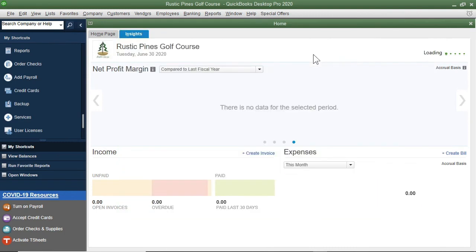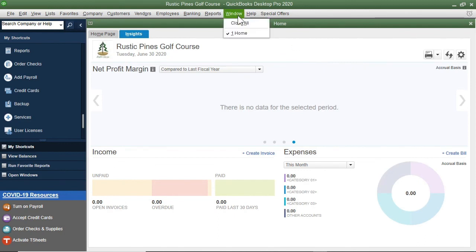One more point. We did select the One Window option, but we can still go to the Window menu and select any open window we want.